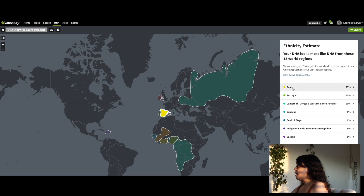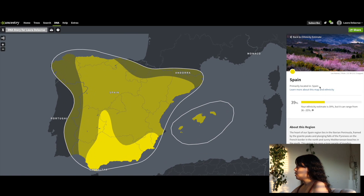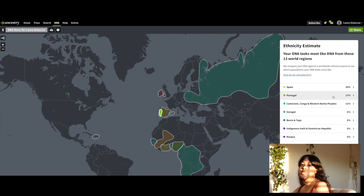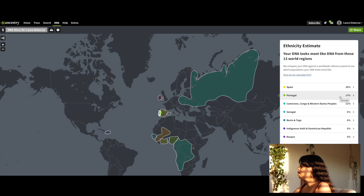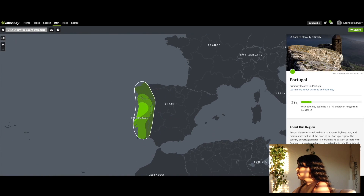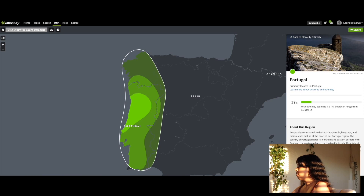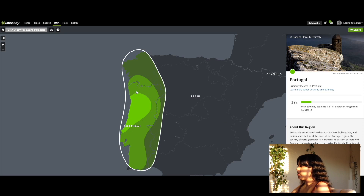First we have Spain at 39%. It says primarily located in Spain and my ethnicity estimate is 39%, but it can range from 36 to 55%. Also Portugal at 17% — it shows me the percentage, I can see it on the map, and I can learn more about it there.